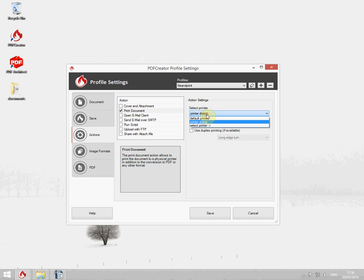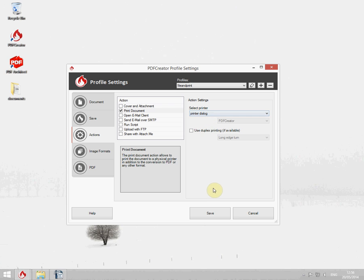Now you can either select the printer or let PDF Creator show you the printer selection dialog, which I'm going to do in this case. Now click on save.